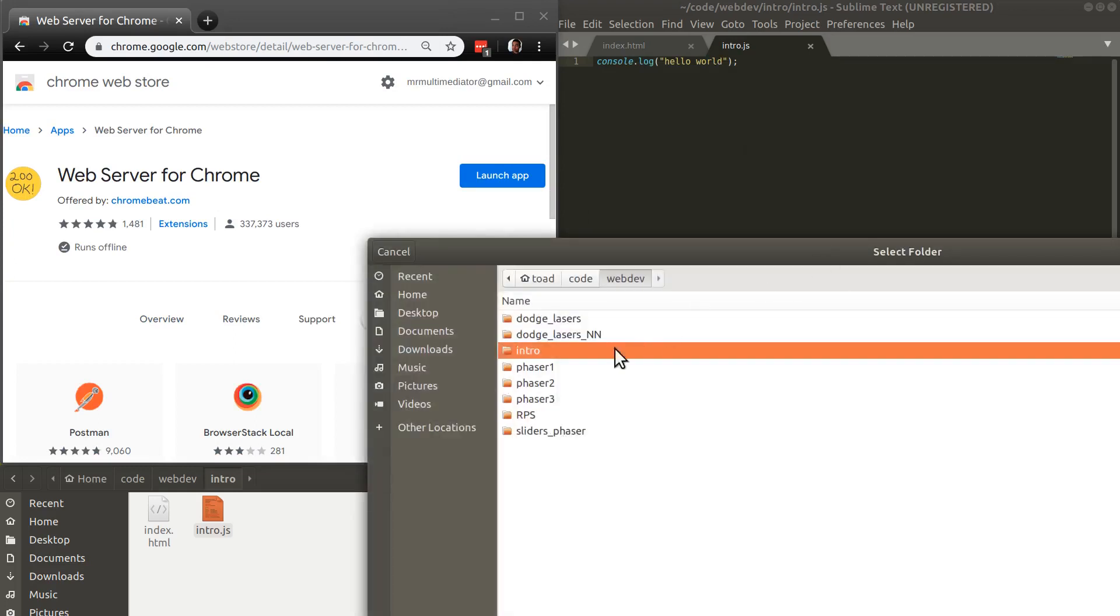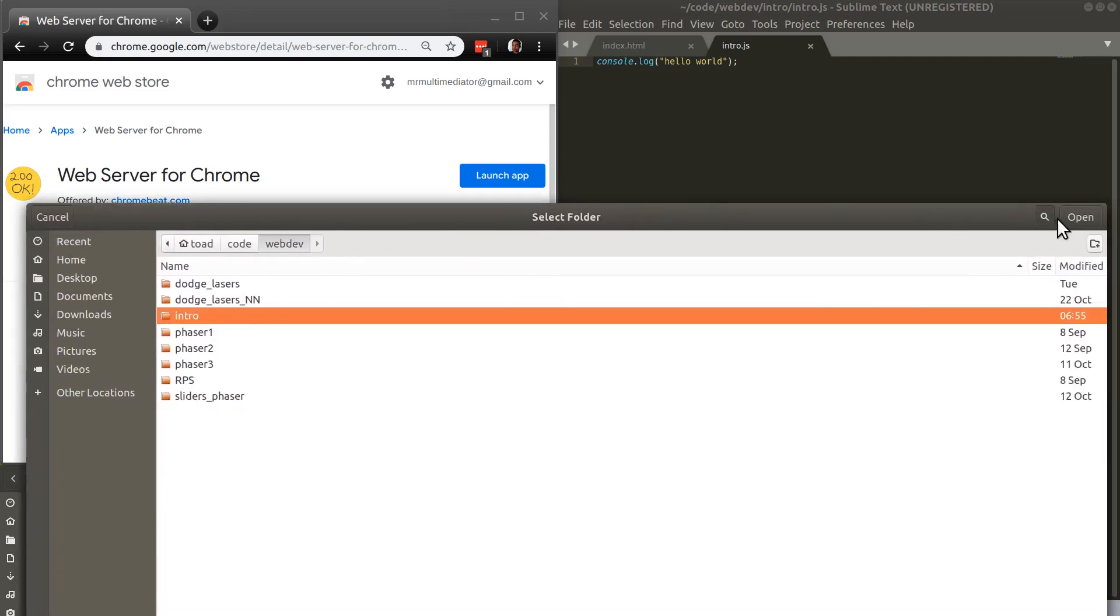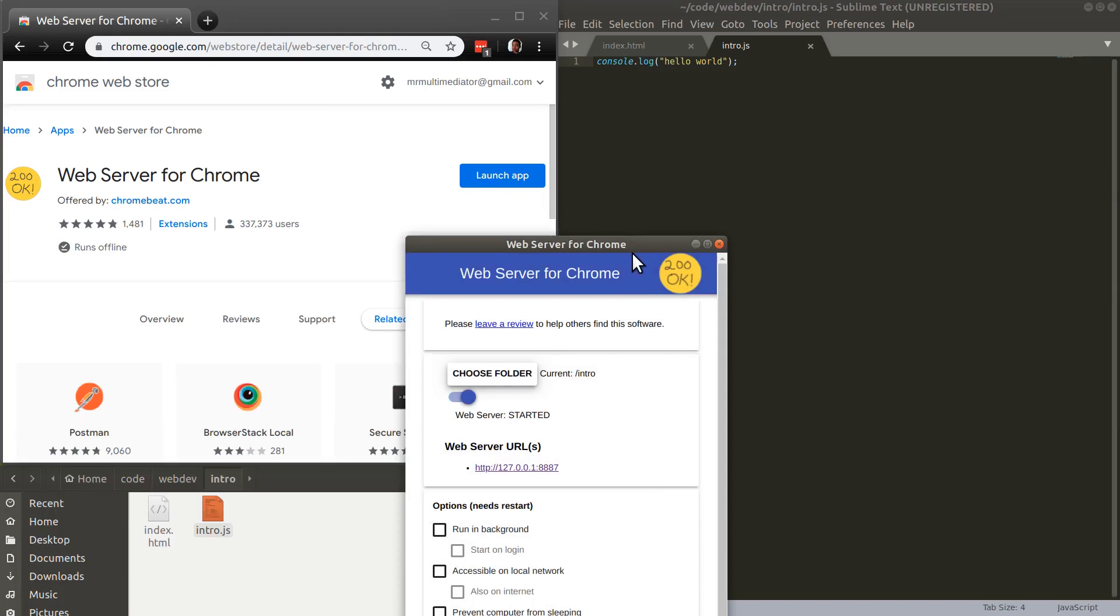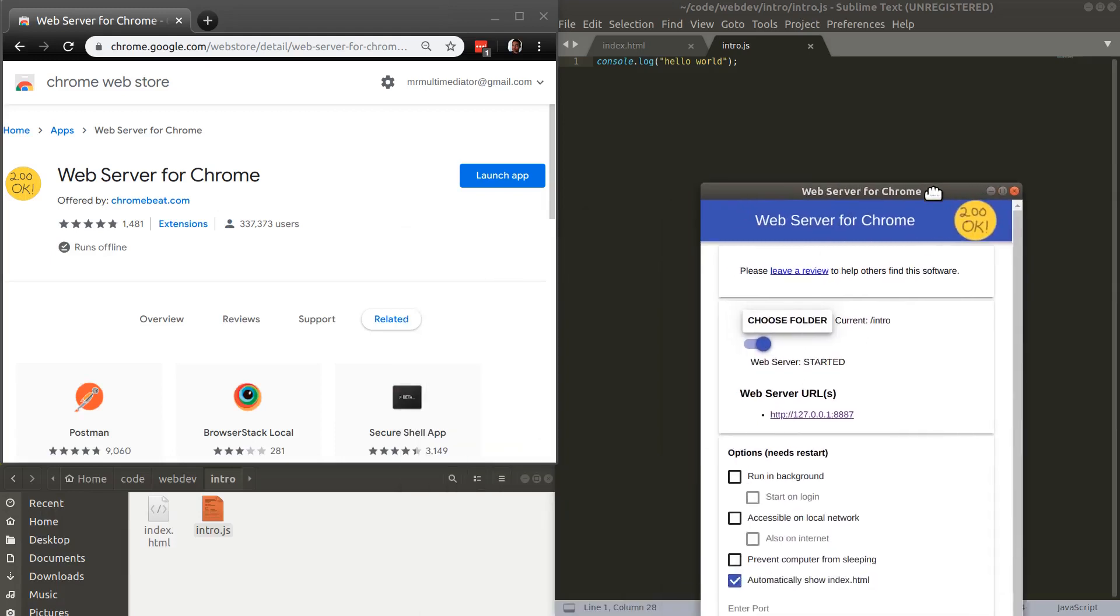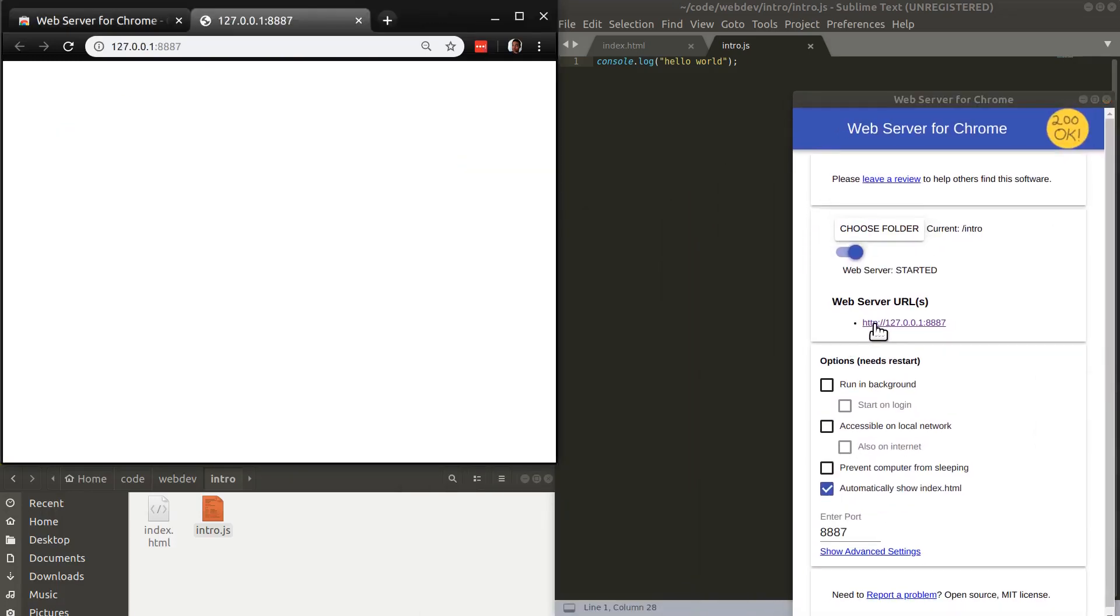So in my case, it's in home slash code slash web dev intro. And then I just hit open. And now it's based here. And then to launch my HTML, I just click the web server URL and it's open.